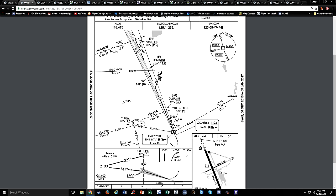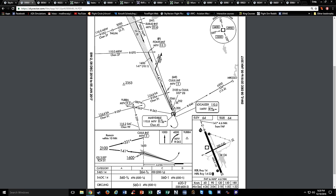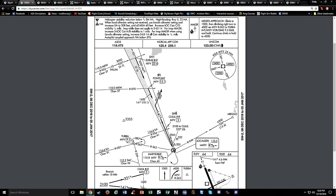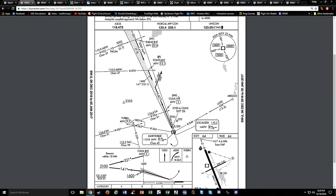The speed limit for doing a procedure turn is 200 knots indicated airspeed. You cannot start the procedure turn until you are established outbound from the point where it starts - in this case, the initial approach fix at CALL. You cannot start that procedure turn until you get to that point.